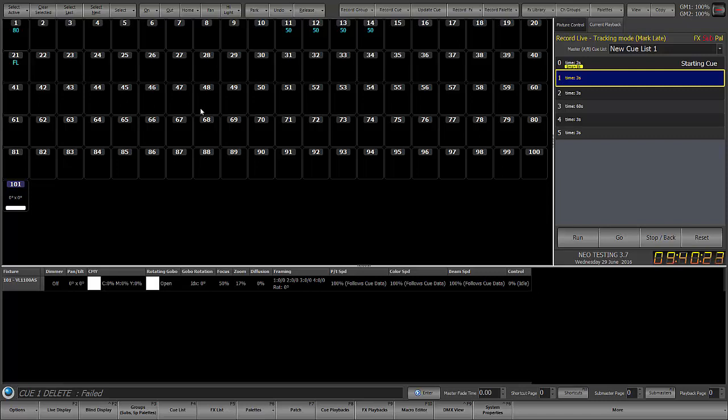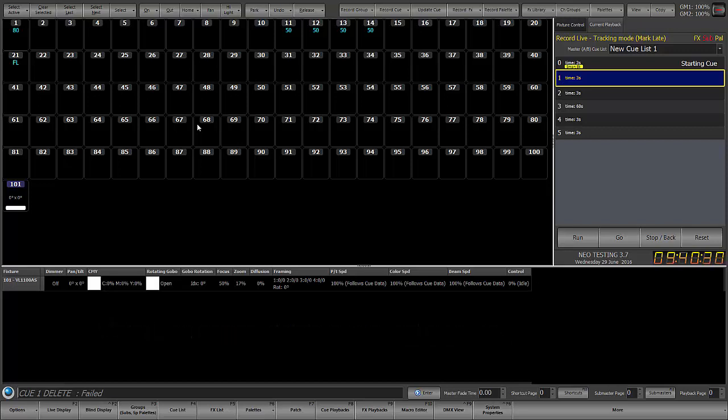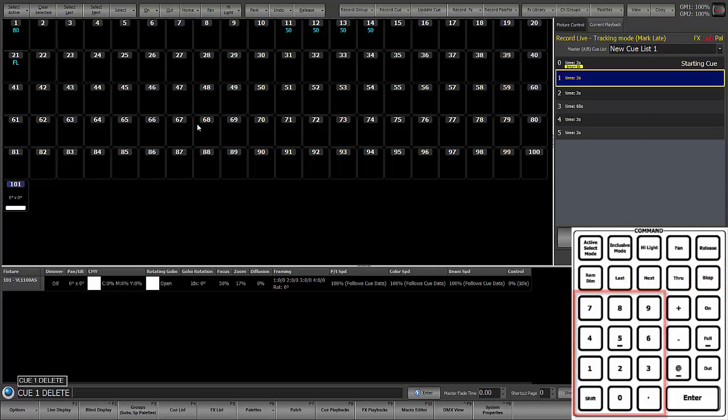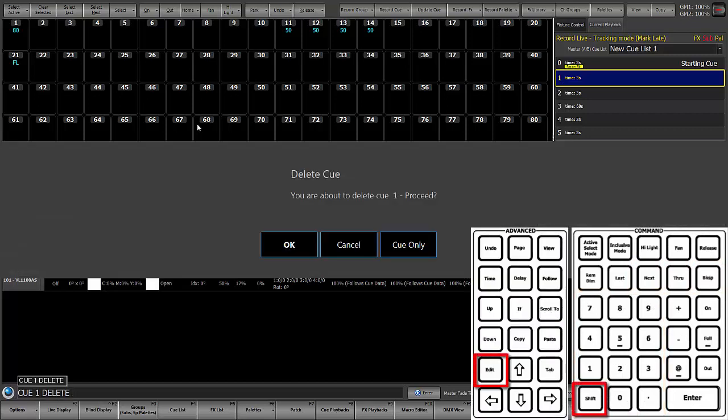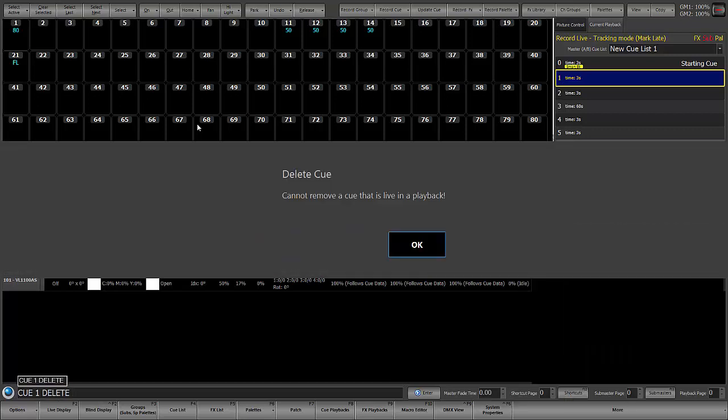So first rule is you cannot delete a cue that you are soaking in. So right now if I do cue 1 delete and I say OK, it's going to say you can't remove a cue that's live in the playback.